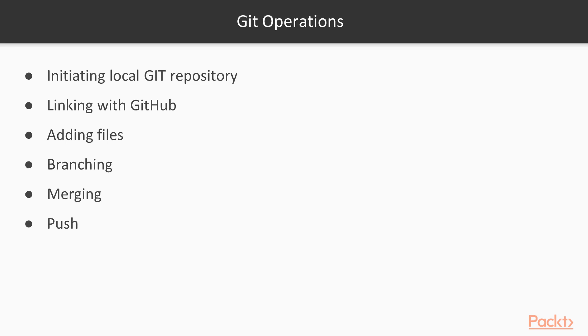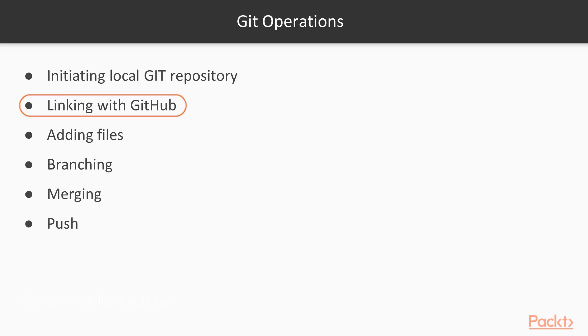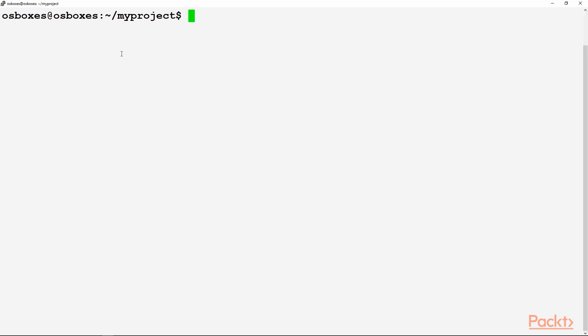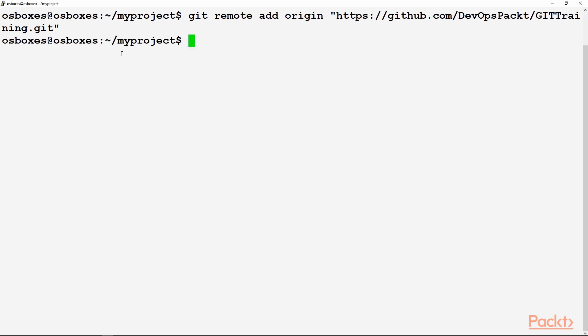So in the Git operations, we have initiated our Git repository. Now we will be linking it with GitHub. Git remote add origin, and within the inverted commas, we'll give the location of the project on GitHub. I have created a project by the name of Git Training. So this will be the complete command. So your origin has been added, which is on GitHub. This command will pull the repository which we have mentioned up there.